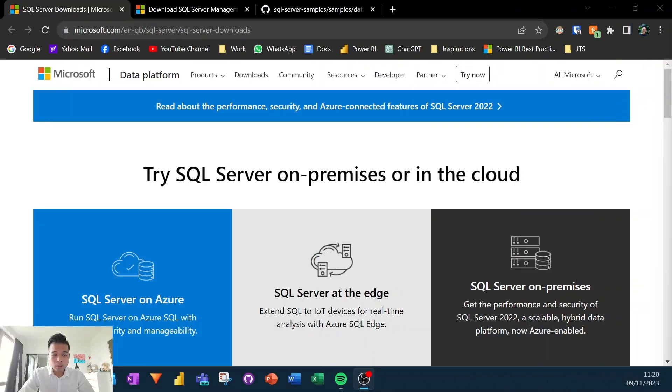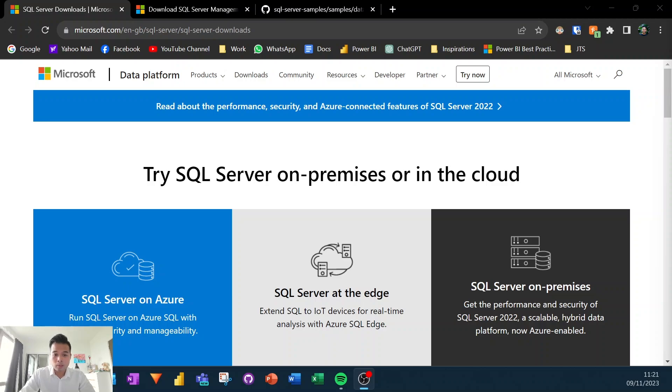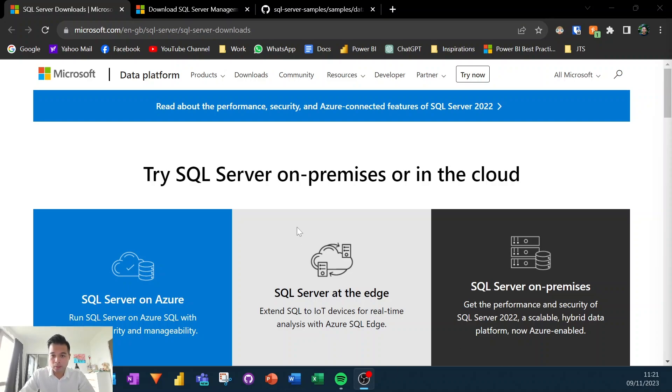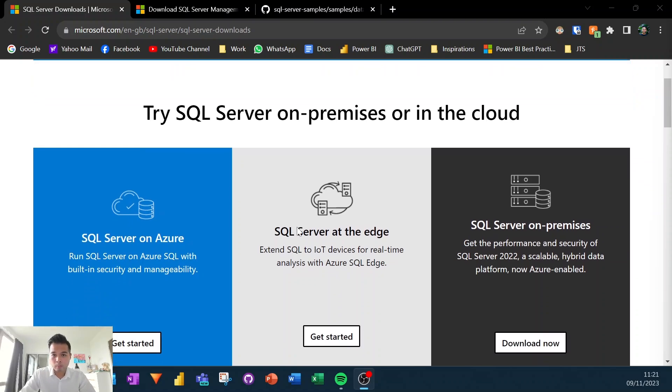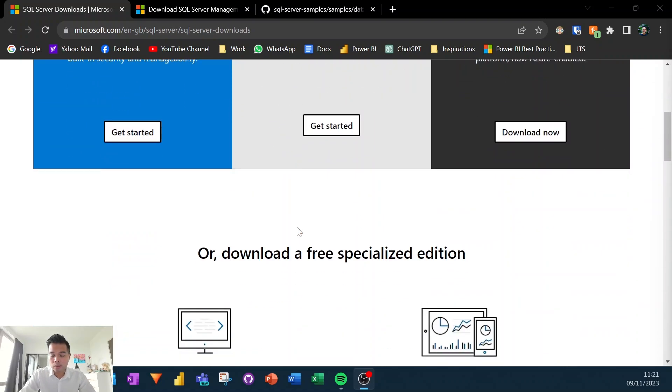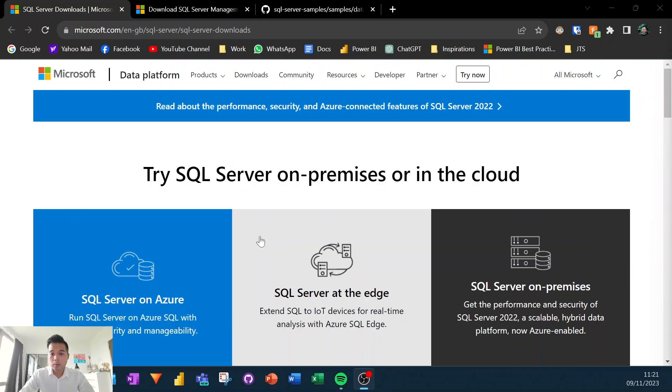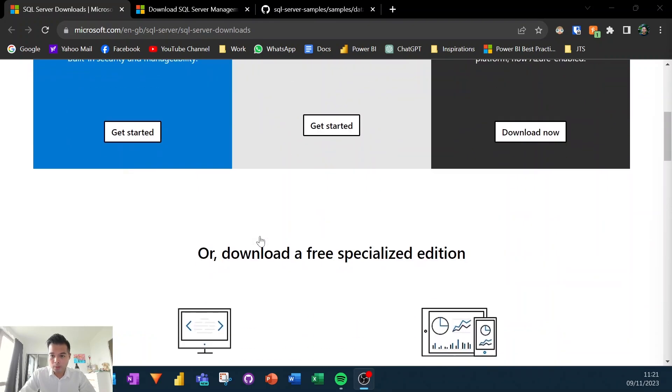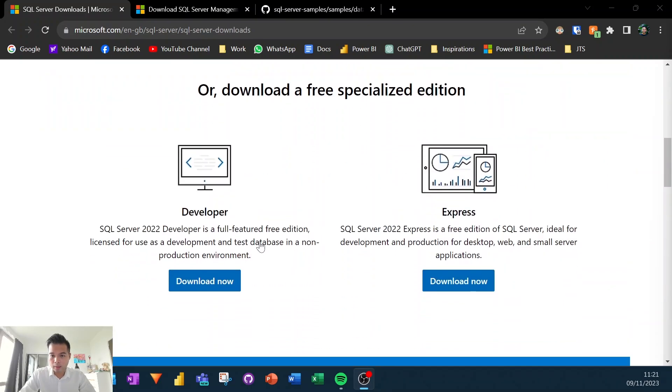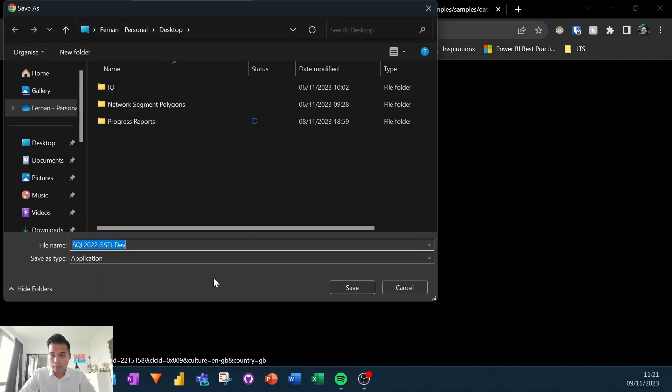The first thing that you need to do is you need to make sure that you download and install the SQL server developer edition. So this is basically an express installation that installs the majority of the packages that you will need. And I've already opened the website where you will be able to download and install it. I'll leave a link to all of these website pages in the description box below for you. So what you'll need to do is from this website, you'll just need to go down here and install the developer version or download the developer version of this.